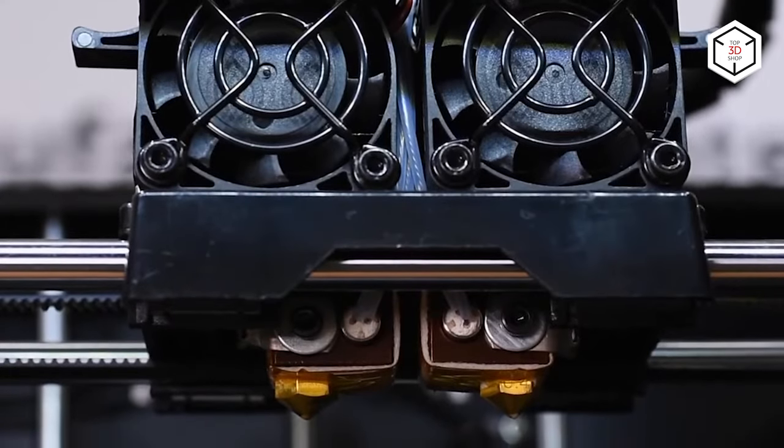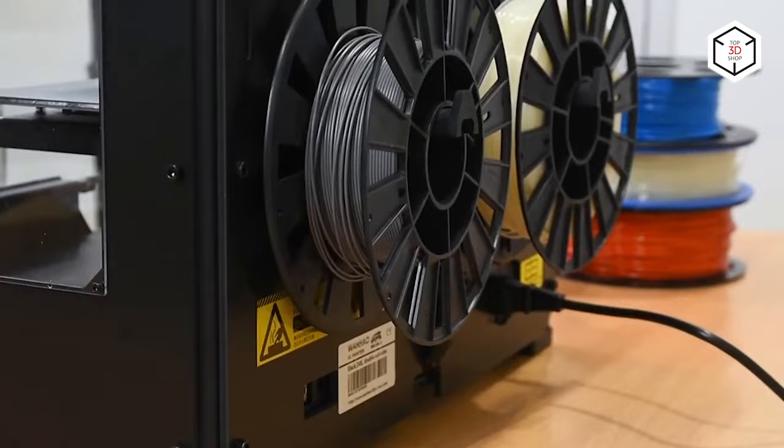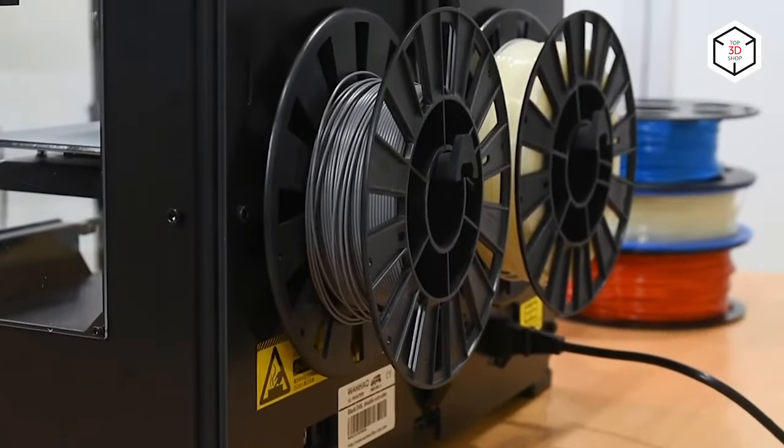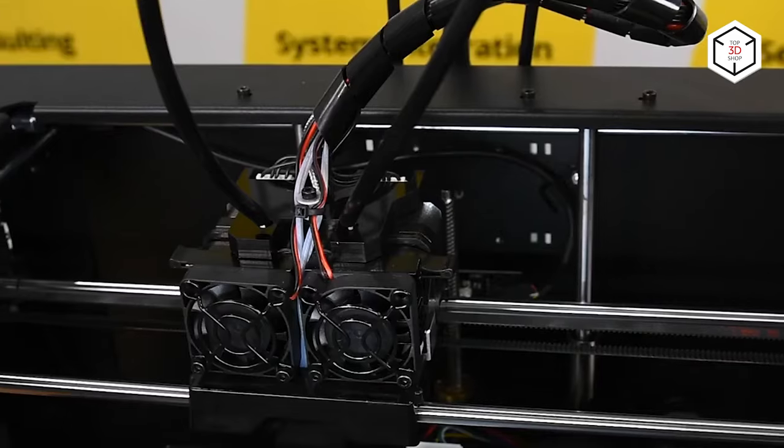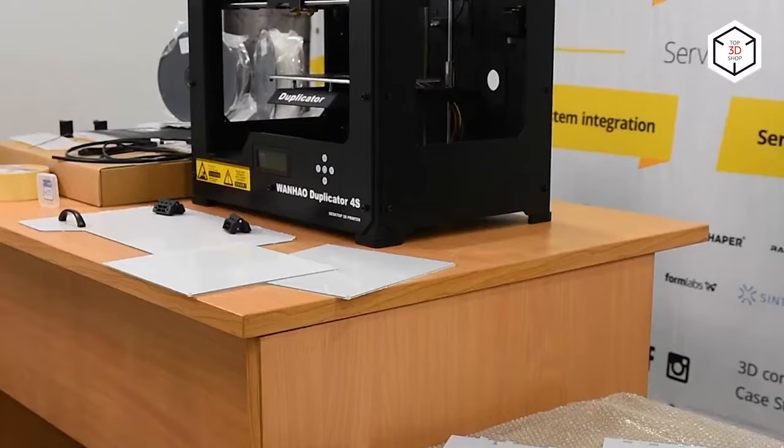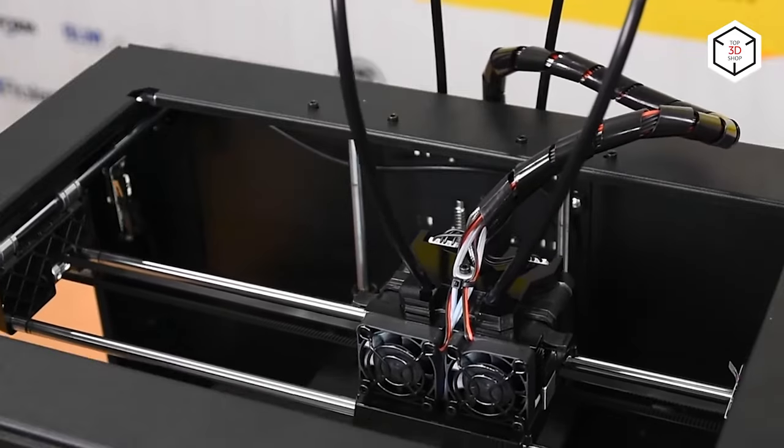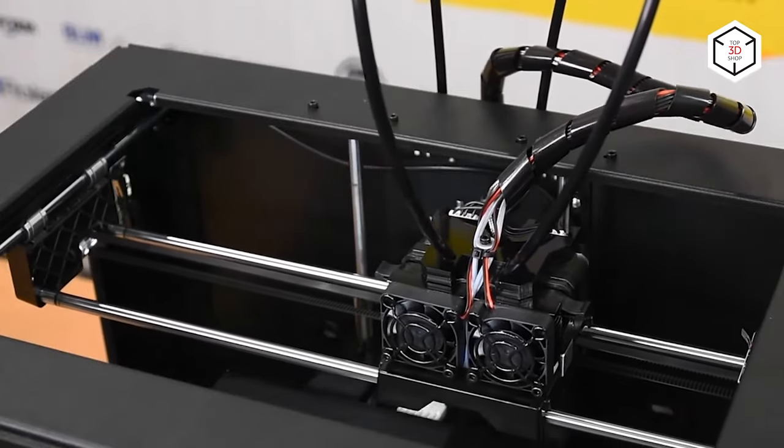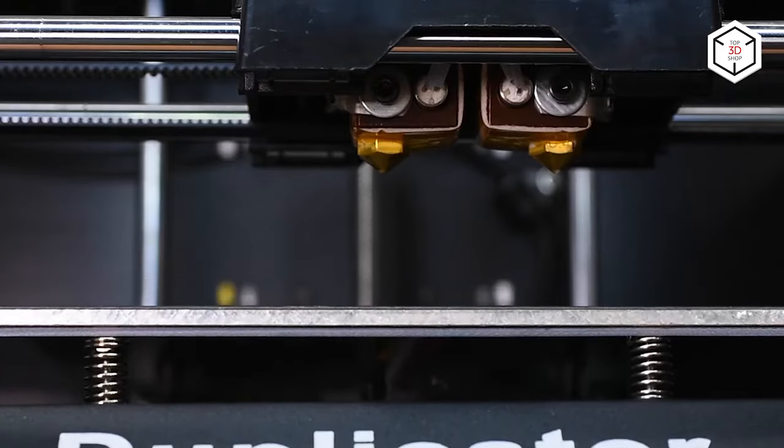Dual extruder printers are capable of printing two different material types, for example, insoluble and soluble, or in two different colors. However, most hobbyist-grade FDM 3D printers come with a single extruder used for both a model itself and supports.